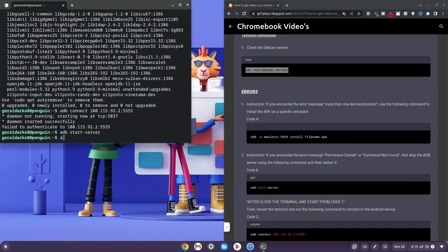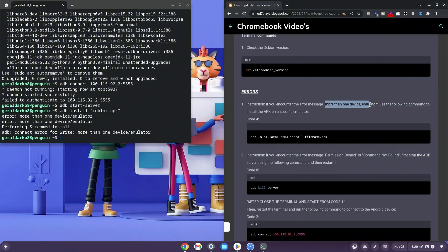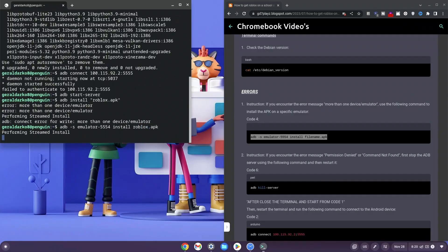Once done, type: adb install roblox.apk and hit enter. Note the reason I have you type the commands is because filenames may differ. You might see an error saying 'more than one device/emulator' — I've put error codes on the website for the different errors you might get. Copy the appropriate error-fix code, paste it into the terminal with your filename as roblox.apk, hit enter, and wait for it to finish. Once it says 'Success', proceed.